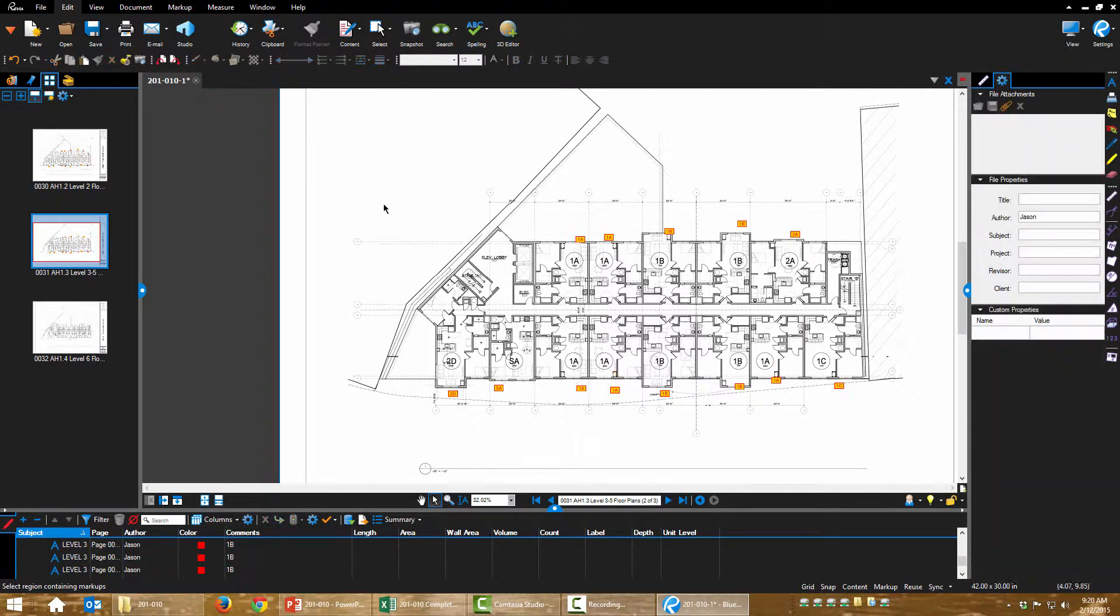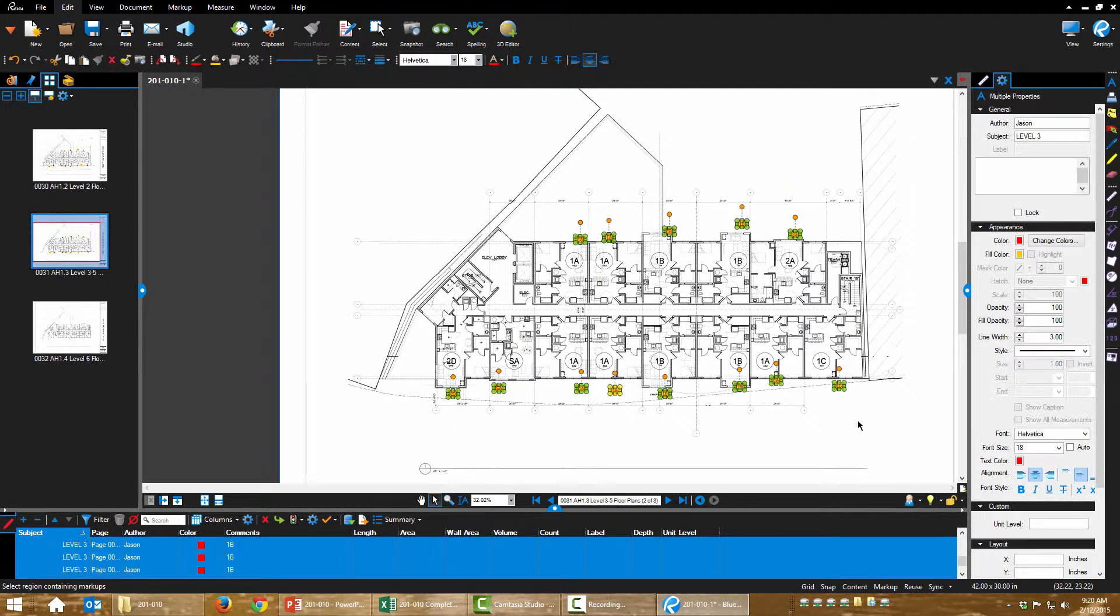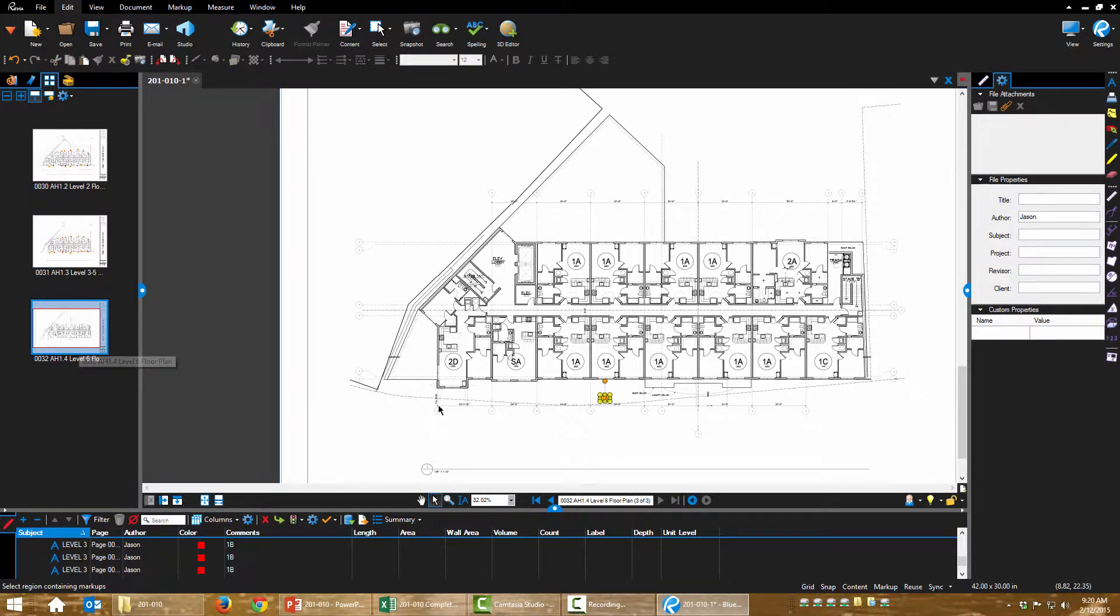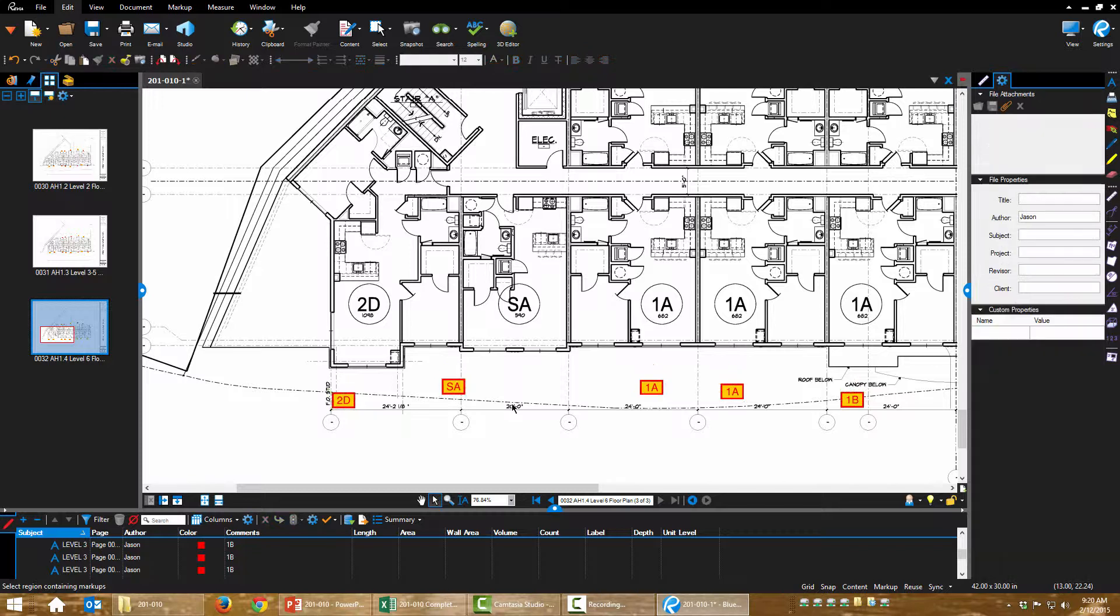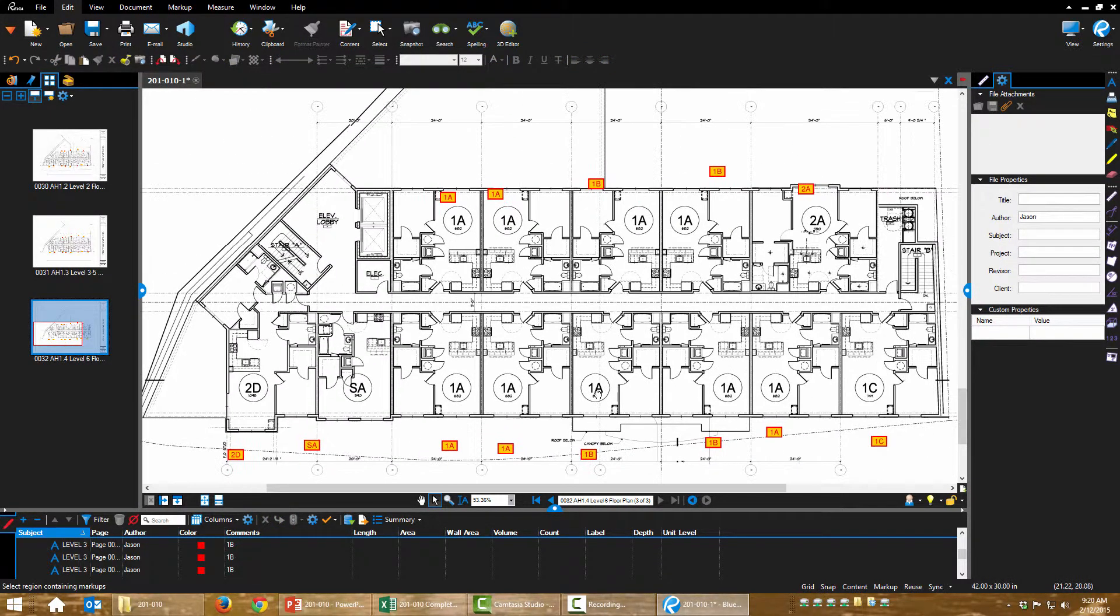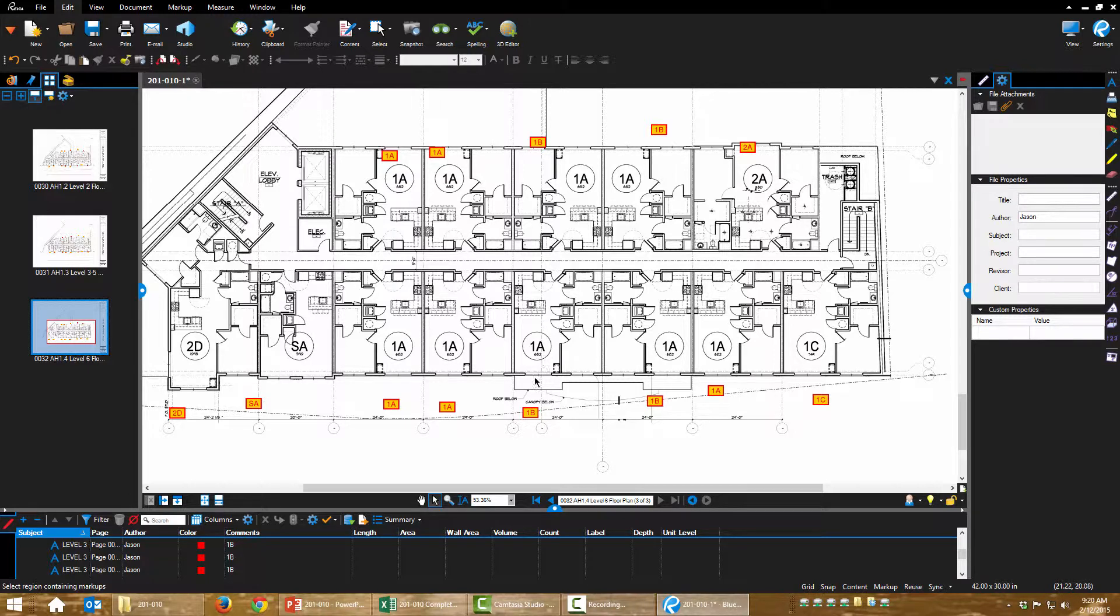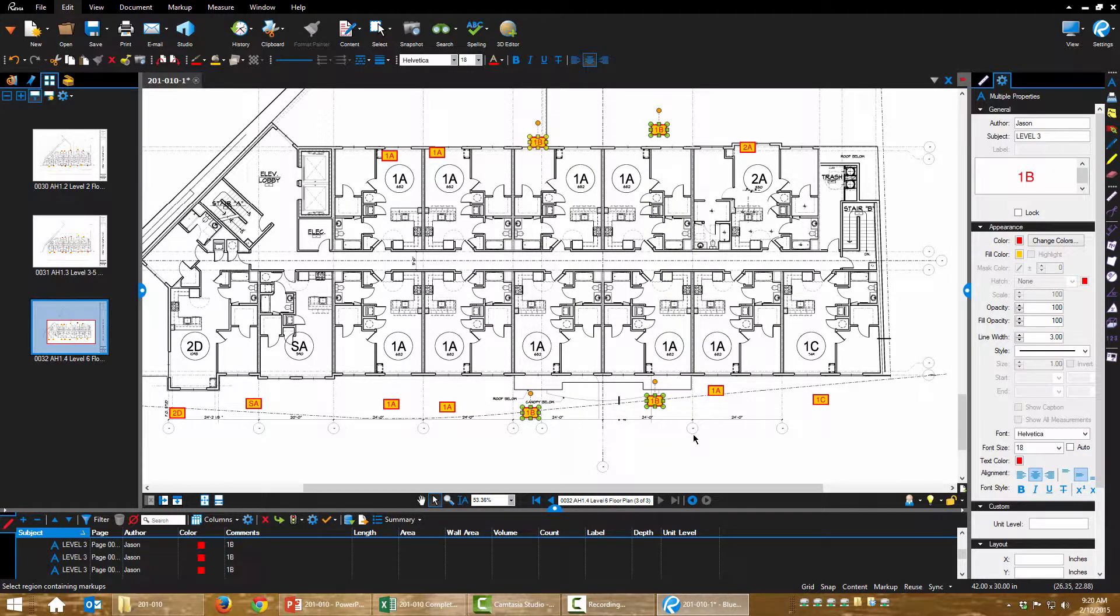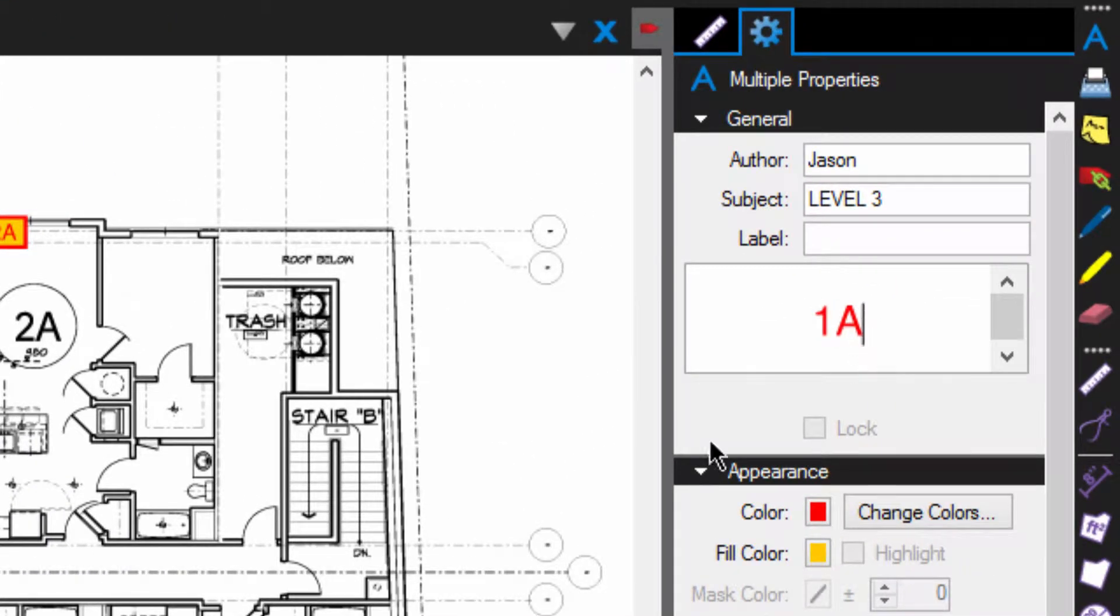Now let's do level 4. Missed one, there we go. Control-C, 2D. Okay, one thing I'm noticing here is that there are no unit type 1B's, these are all 1A's. So instead of changing these one at a time, I'm going to select all of the 1B's and just change it over here, 1A.